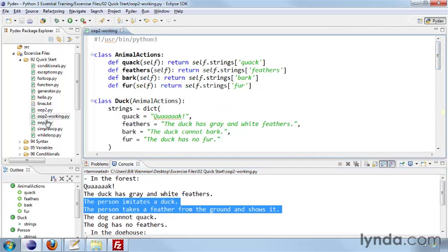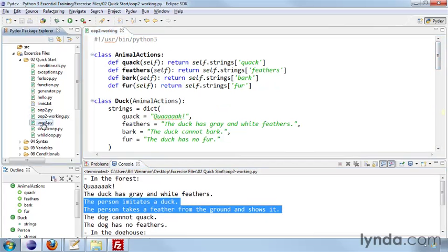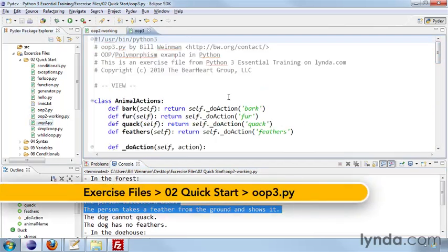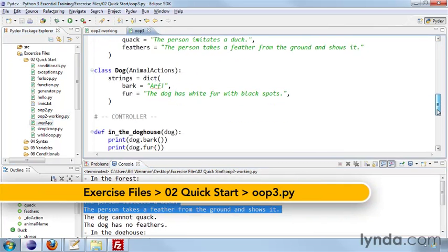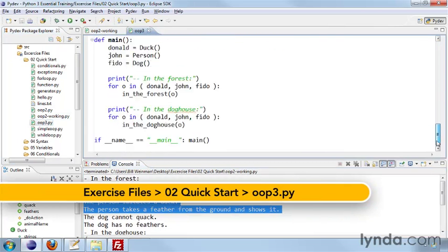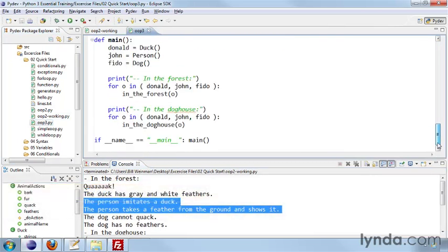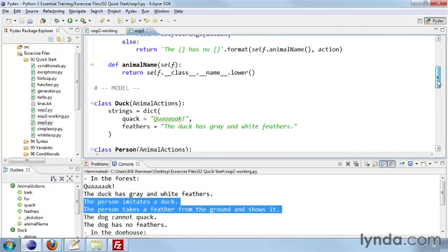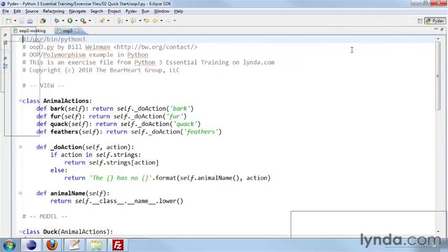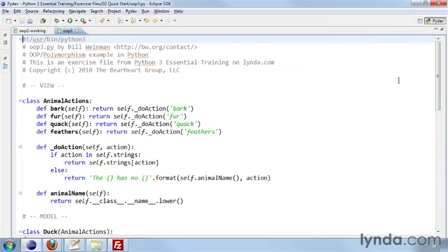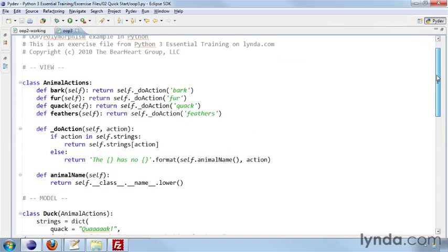Now real quick, I want to also show you this example that's been rewritten as a model view controller. Model view controller is a very common pattern in object-oriented programming. And I just want to show you that we can do exactly the same thing and actually separate it out a little bit further.